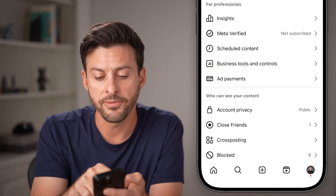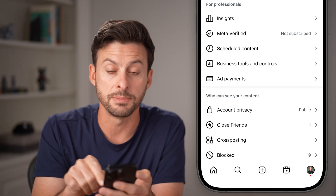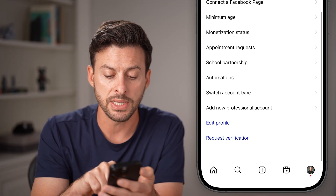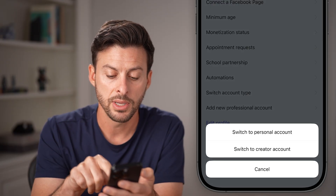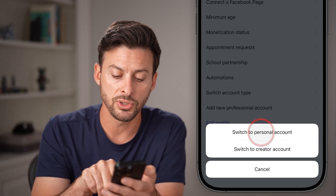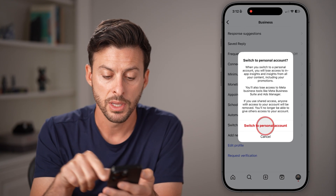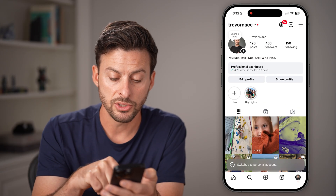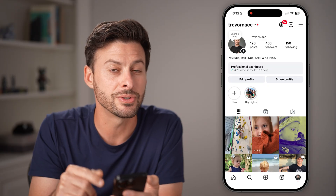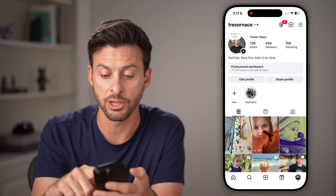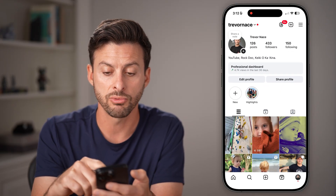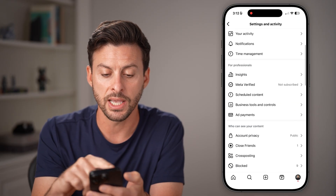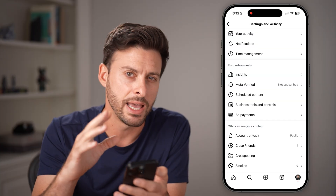To do that, you can see under For Professionals there is business tools and controls — tap on that. Now from here at the very bottom, tap on switch account type. If you switch to a personal account and hit switch, you can see it will say switch to a personal account. However, it still shows a professional dashboard. Even if I swipe down to refresh it and tap on the three lines, it still says For Professionals, indicating I still have a professional account.